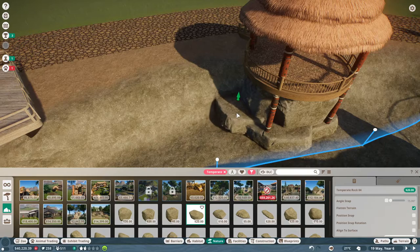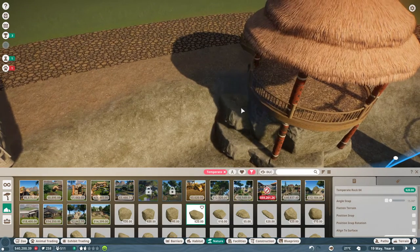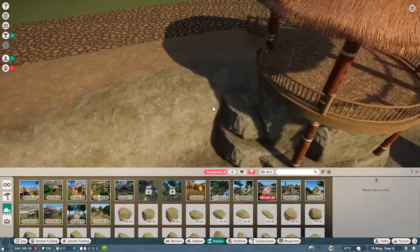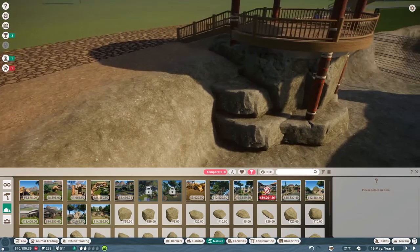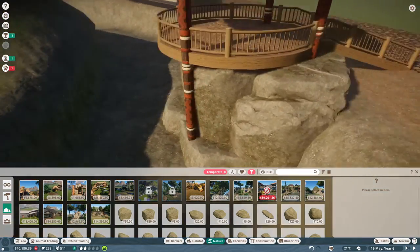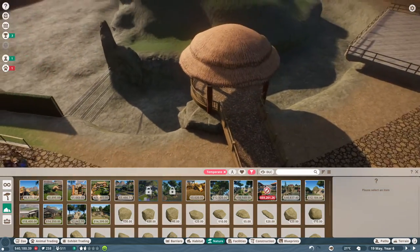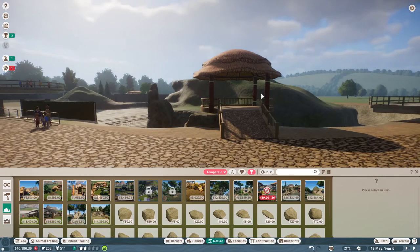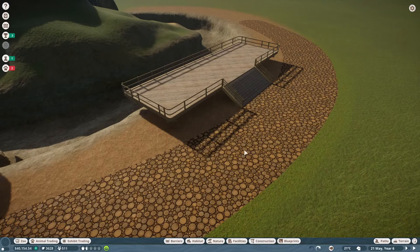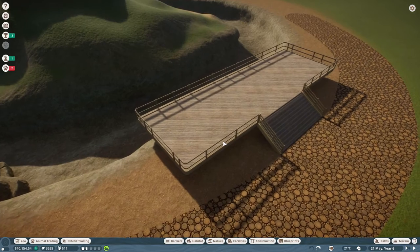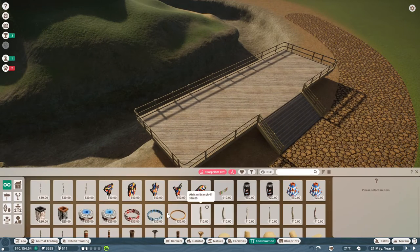I suggest you rotate the rocks around a little bit or just use various kinds of rocks to get a good look for your support. But this is pretty good. We can even do it like this so that the beams are on the rocks. I think we have our first viewing platform done.